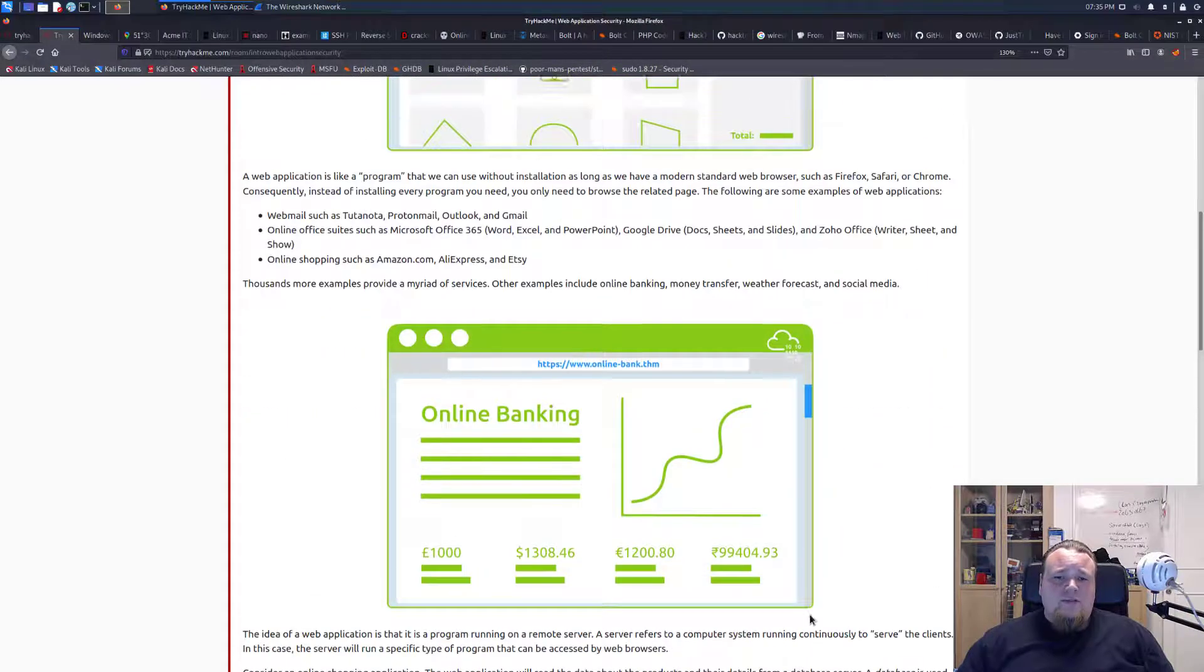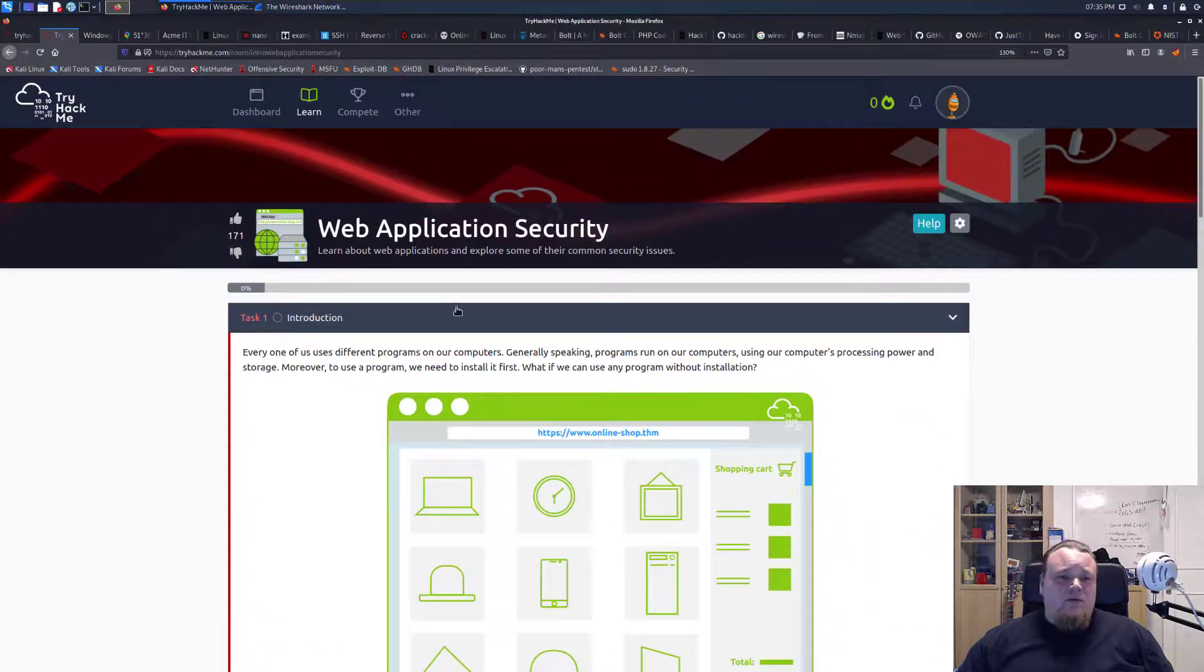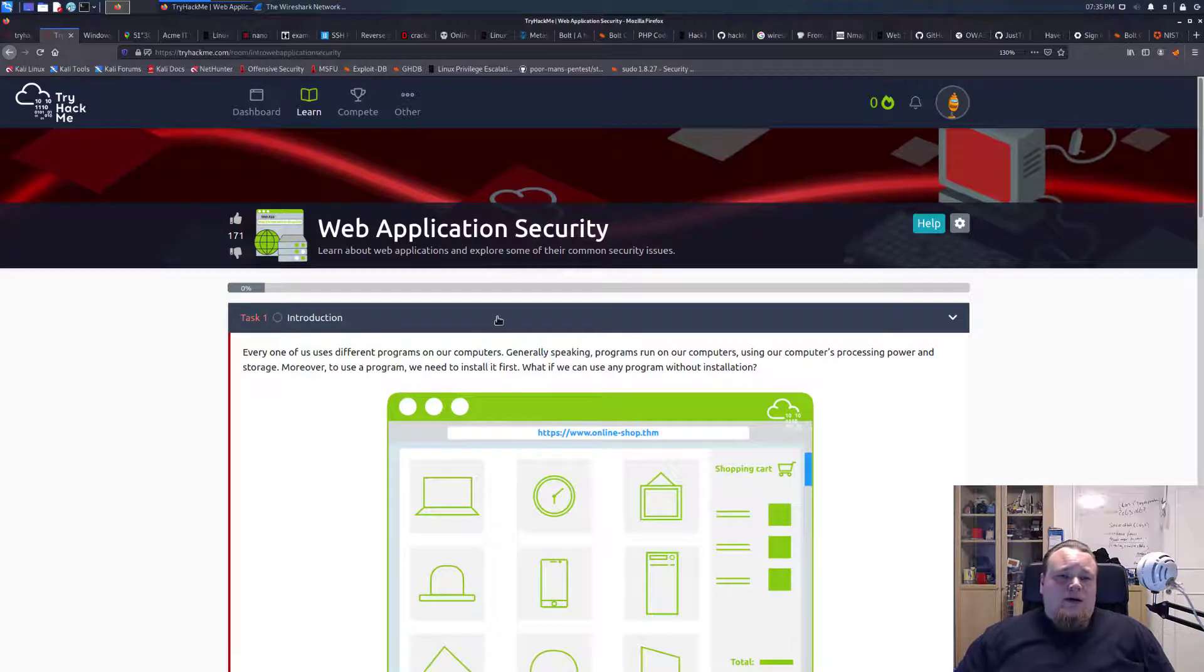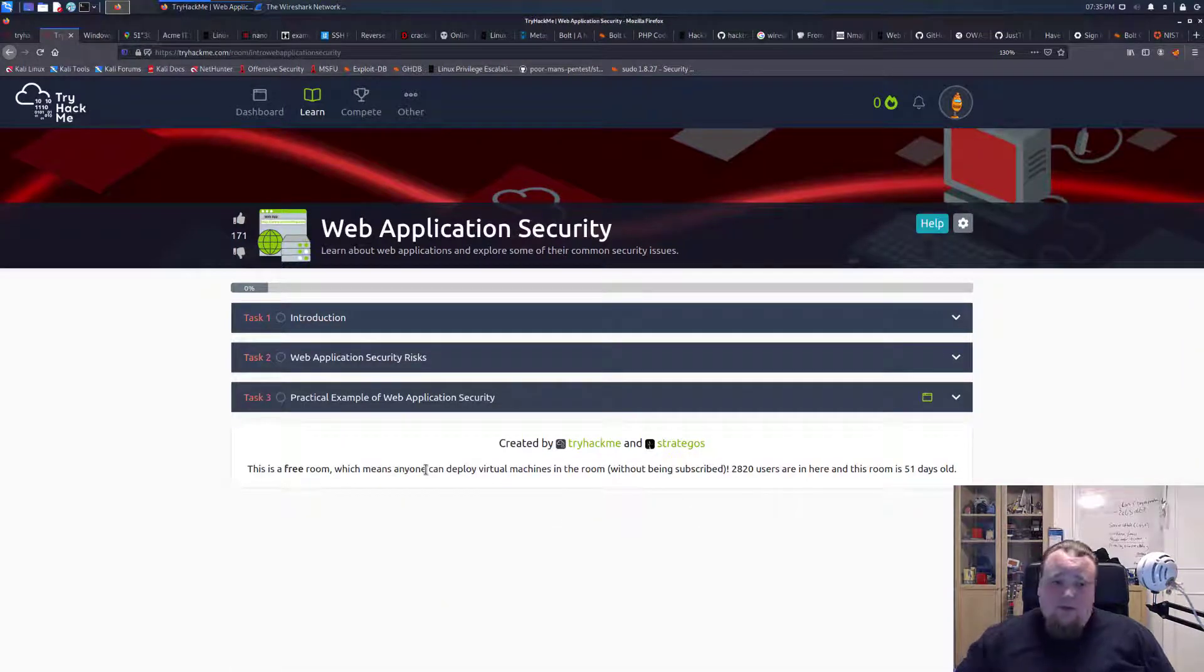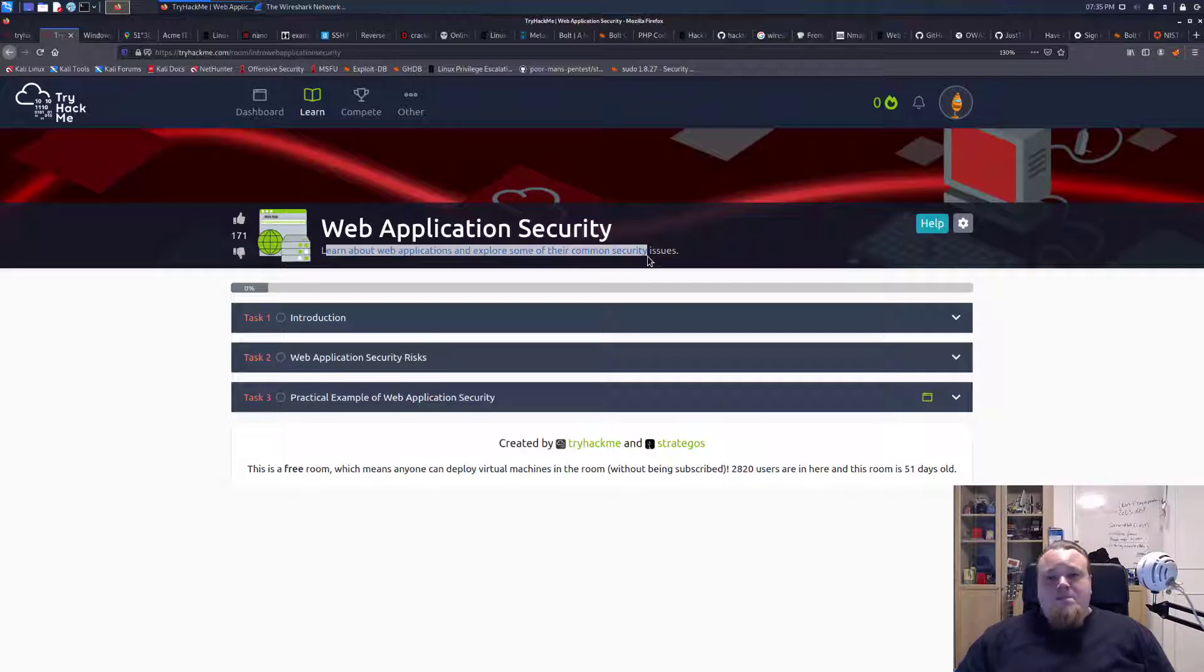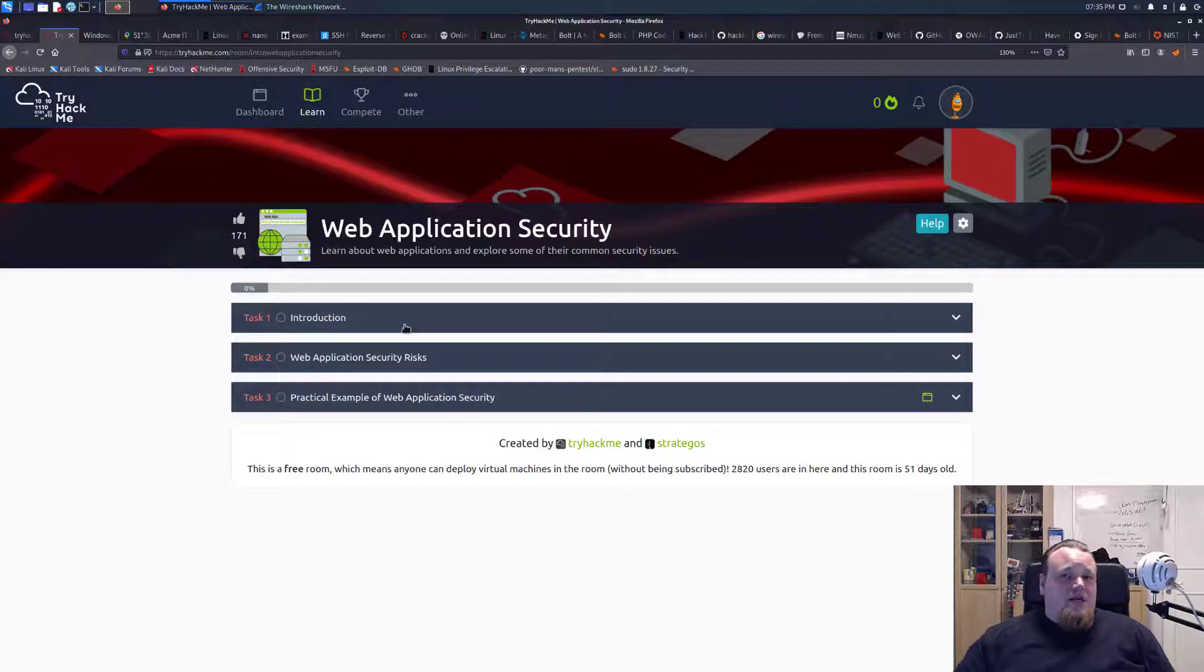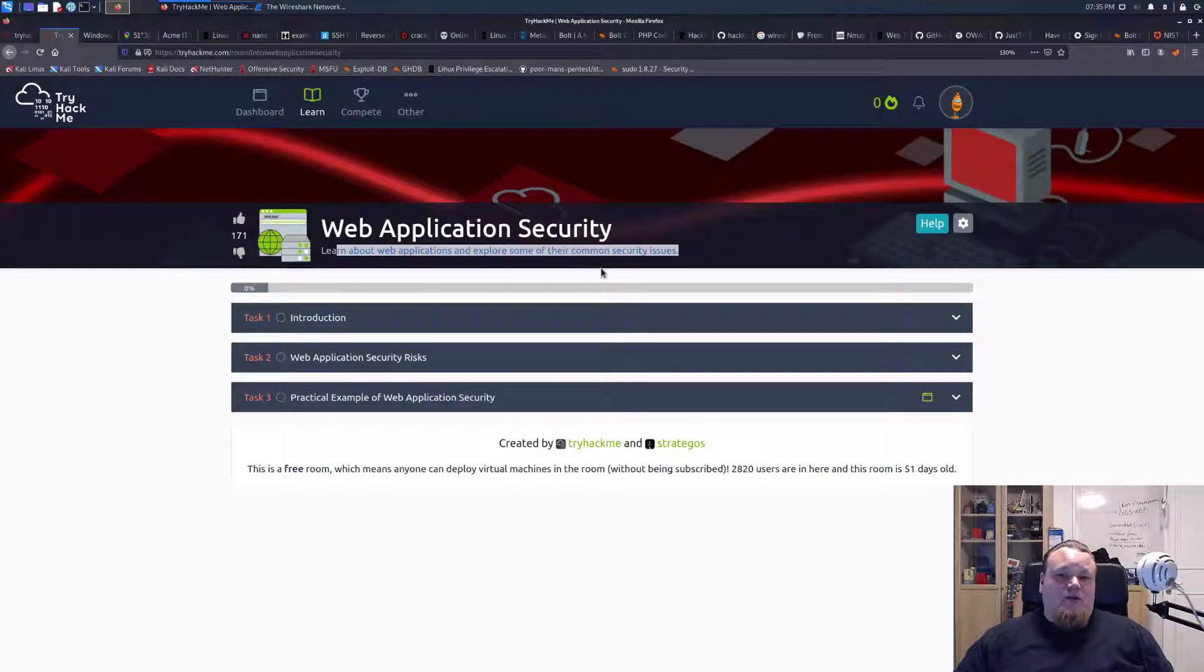I took the liberty to already start the room and it's a short room and there are no live servers involved in this. So I think it's more or less something we need to read and understand, learn about web applications and explore some of their common security issues.